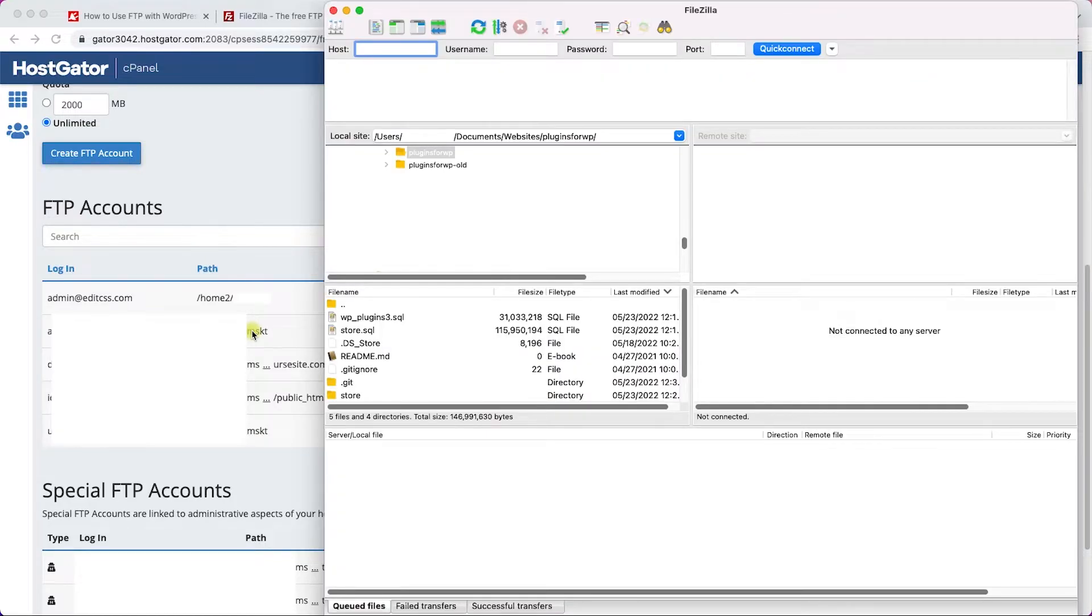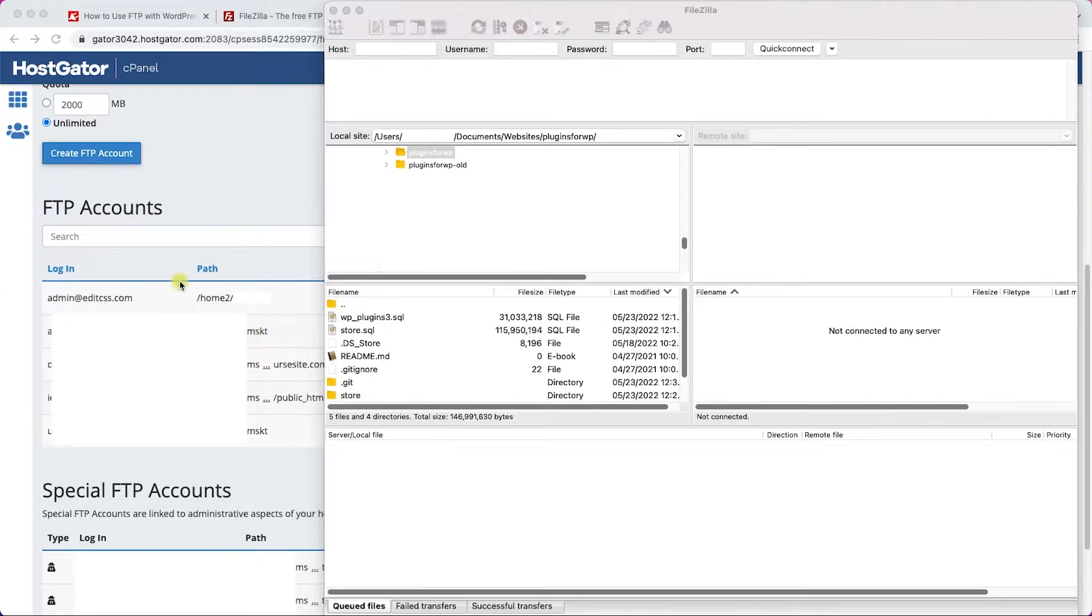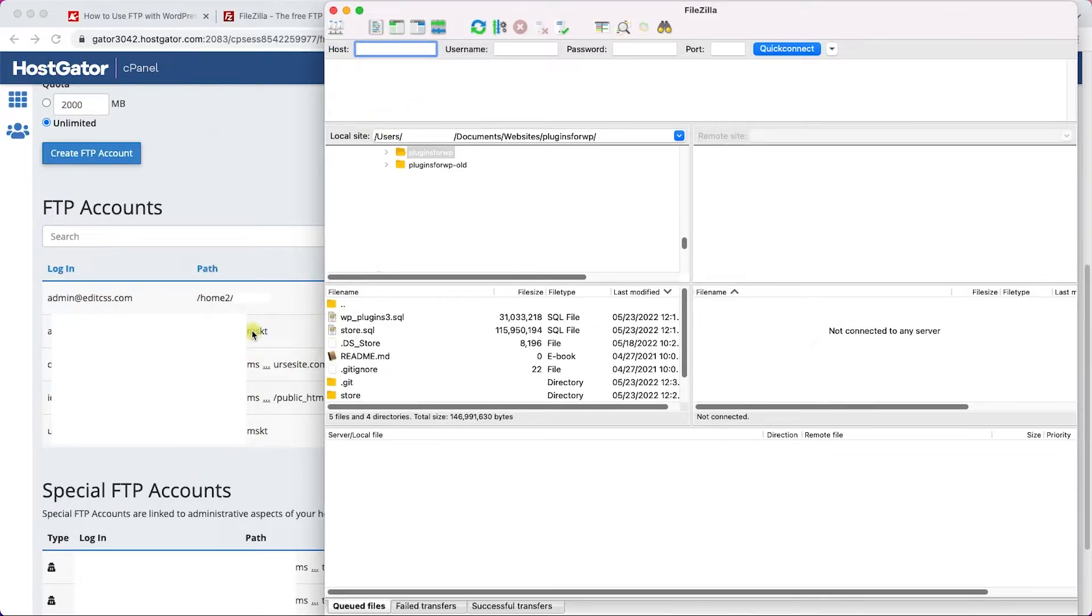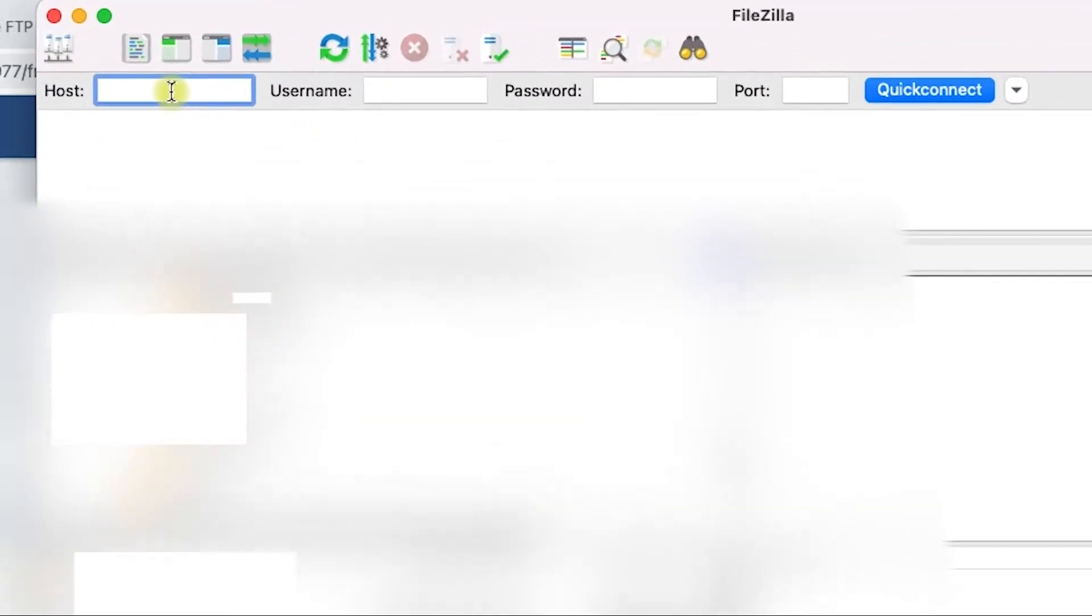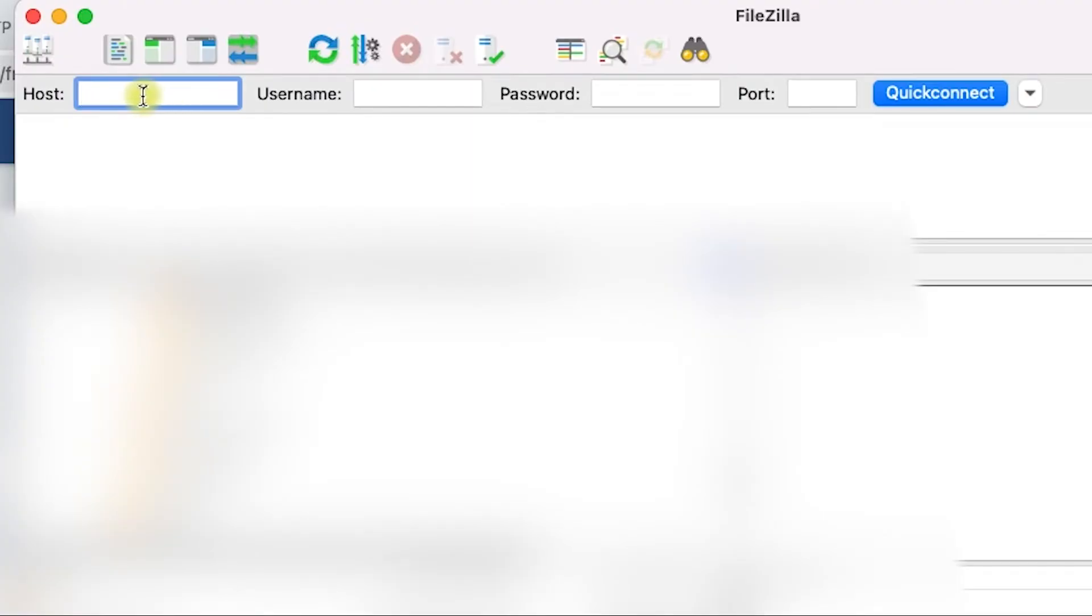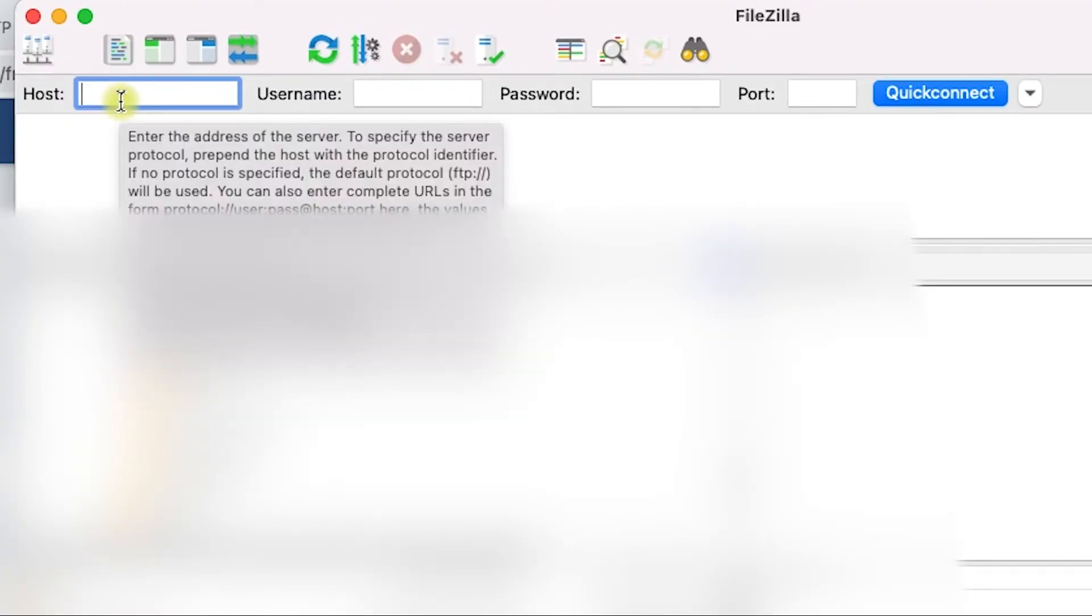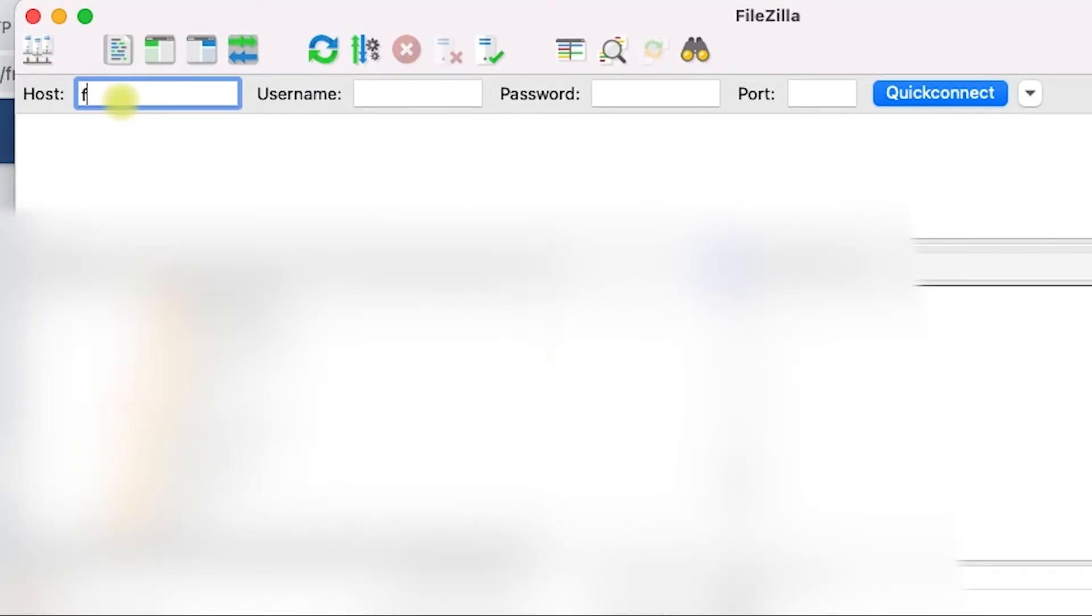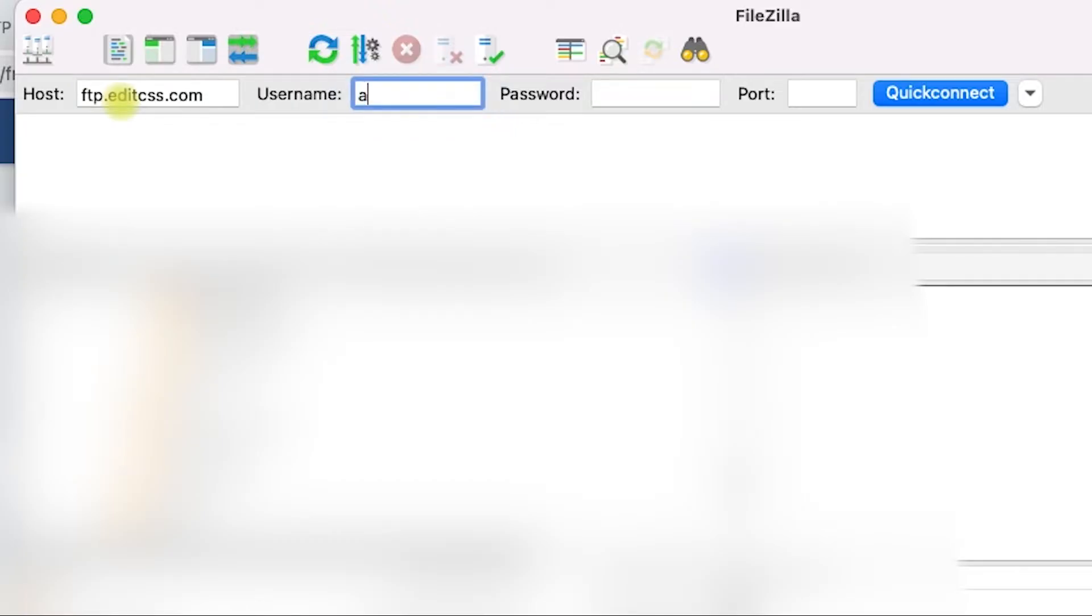Enter our credentials to connect to the server. We have four fields to fill: the host, username, password, and port. Most times the host will be ftp.yourdomainname.com. In our example, ftp.editcss.com.